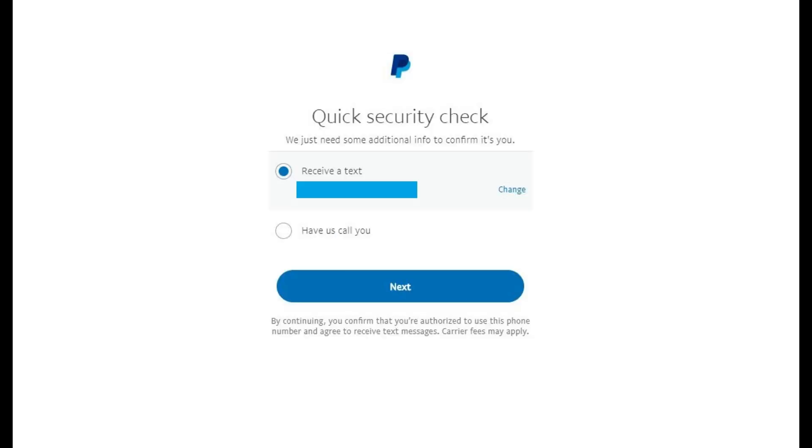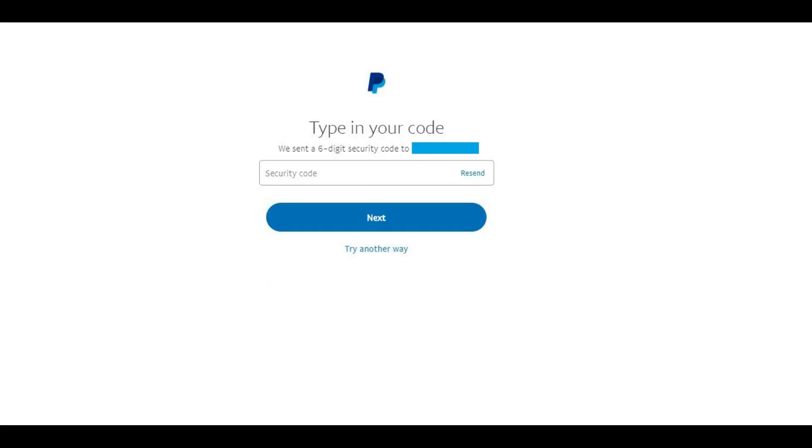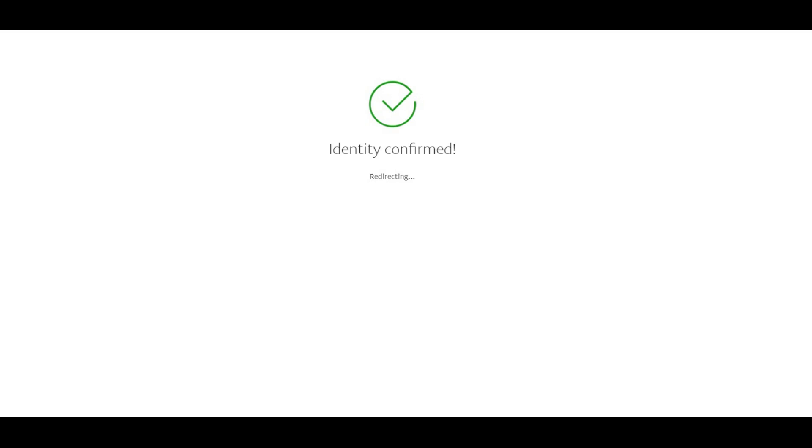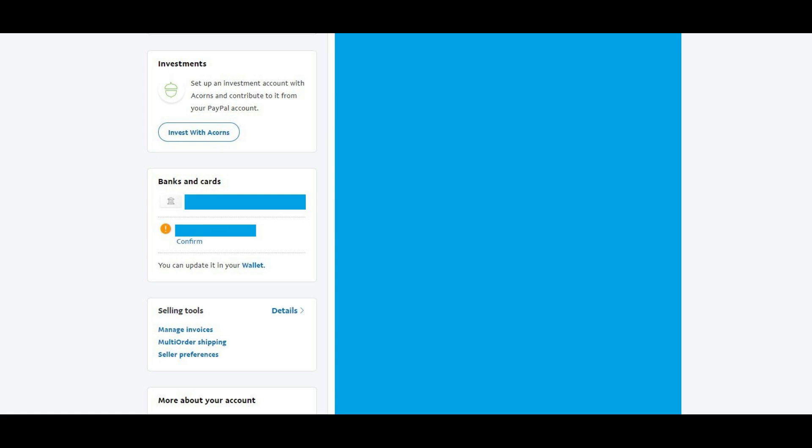Choose to either receive a phone call or a text message on the Quick Security Check screen, and then click Next. You'll receive a code through the channel you selected. The type in your code screen appears. Enter the code you received, and then click Next. An Identity Confirmed screen appears briefly before you are returned to the Link a Bank Account window.